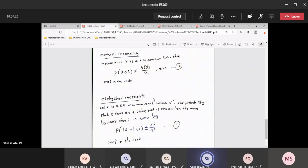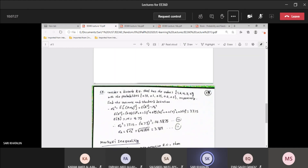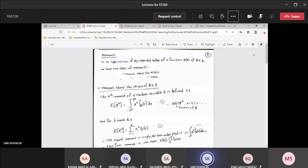Let's begin the lecture. In the last lecture, if you remember, we talked about moments, where the moment is the expected value of a function of the random variable.